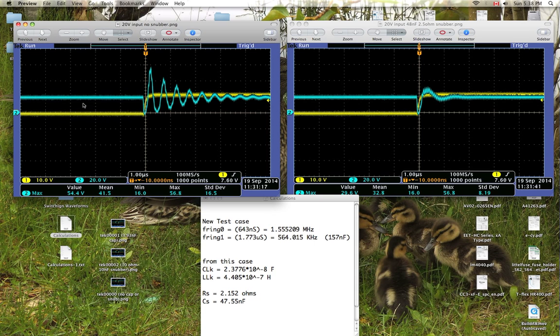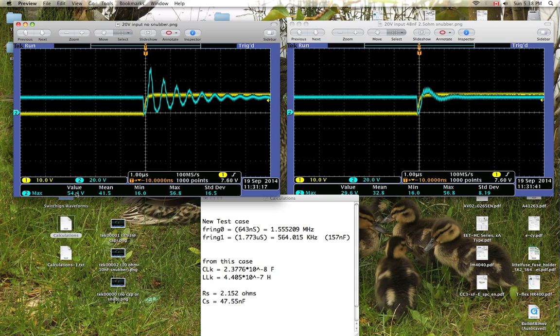And you can see we have a 20 volt trace here, it's 20 volts per division, and this blue trace is one division up, so we're at 20 volts coming in here. And this ringing is just insane. It goes up to 54, a peak of 54.4 volts there, right up here, and then continues ringing and slowly tapers off over time.